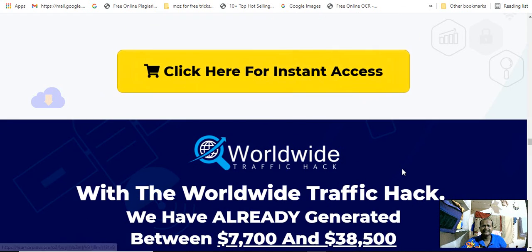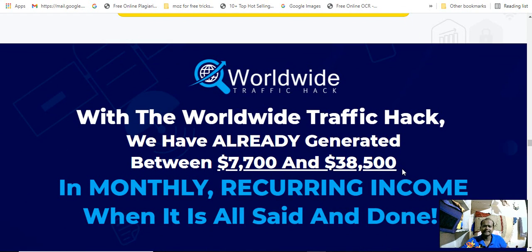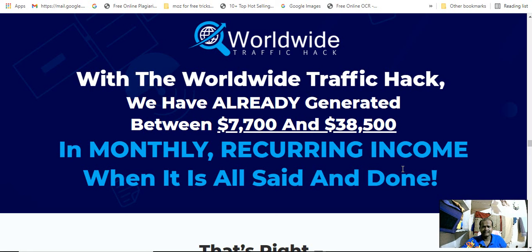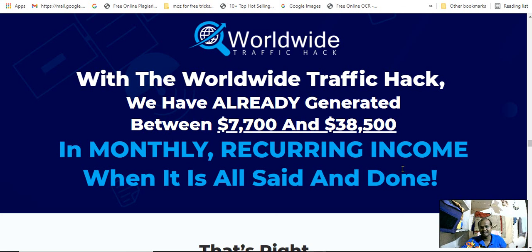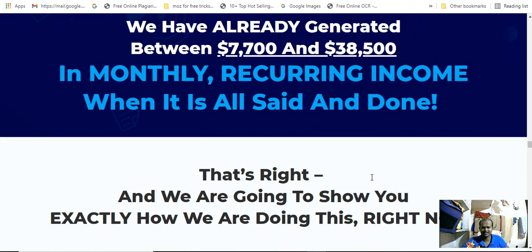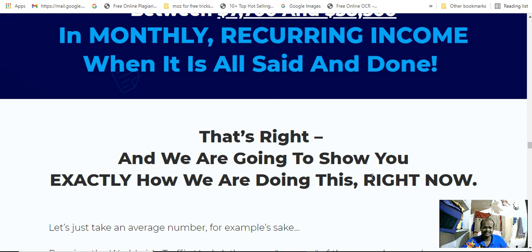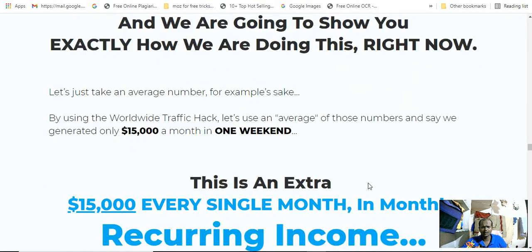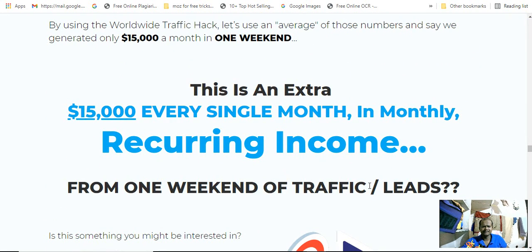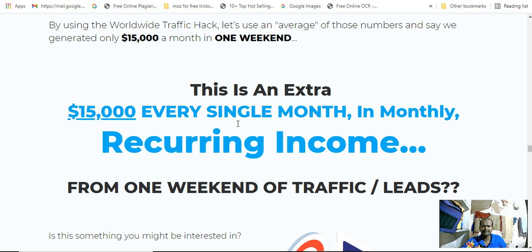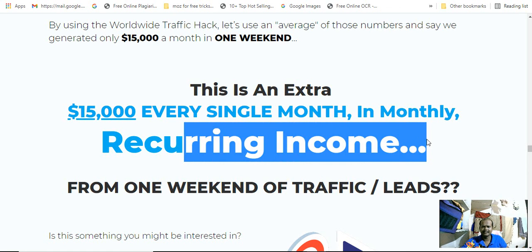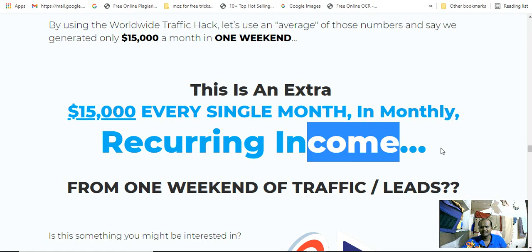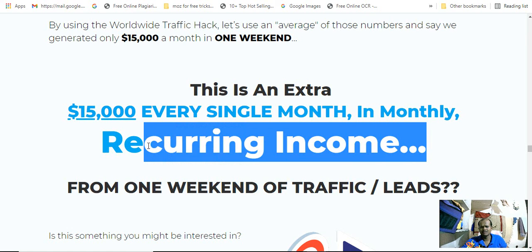If you need any doubt or any comment, ask me in the comment section. I will reply within 24 hours. Within the Worldwide Traffic, we have already generated between $7,700 to $38,000 in monthly recurring income when it's all set to run. Yes, that's right. We are going to show you exactly how we are doing this right now. $15,000 every single month in monthly recurring income. That's the main killer method.